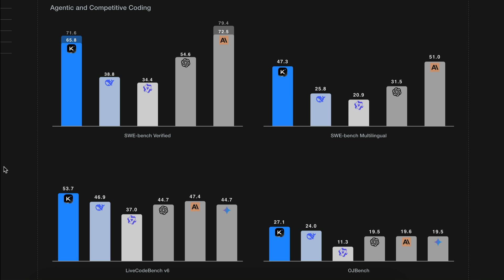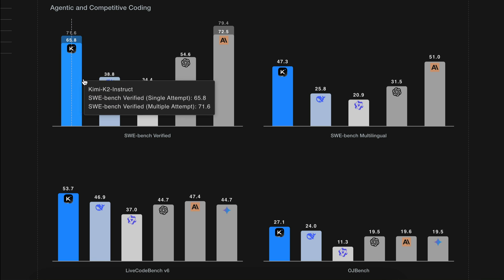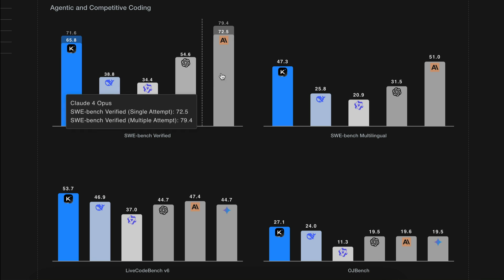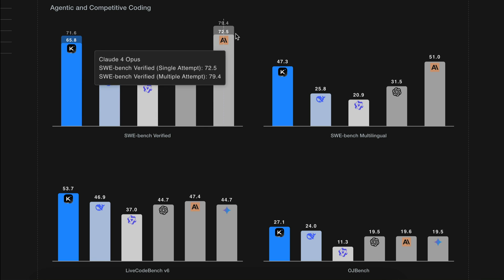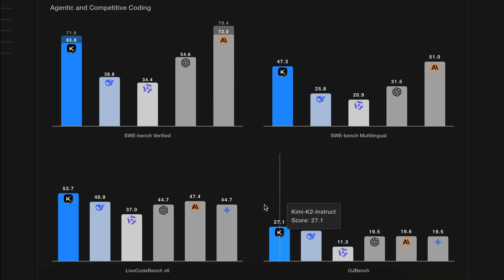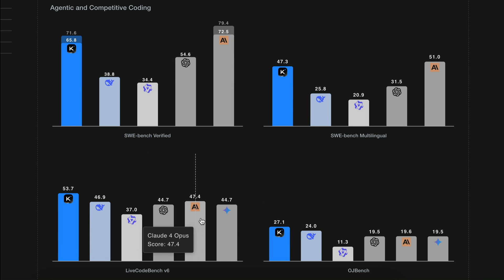And the benchmark score from Kimi is even more impressive. It actually goes head to head with, and in some cases even outperforms, premium models like Cloud4, DeepSeek, and Gemini 2.5.